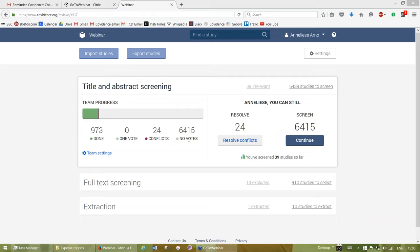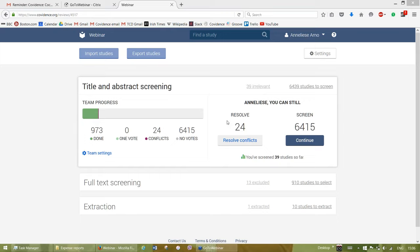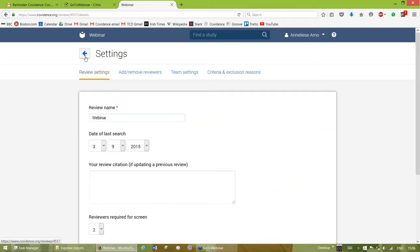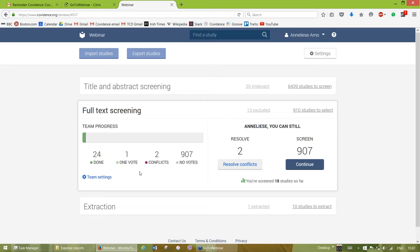The dashboard automatically opens the section where most of your references are at that point in time. You can see I have over 6,000 in title and abstract screening. The dark green in the progress bar are references that have been moved forward — that's 973. There are 24 conflicts that need resolving and over 6,000 references to vote on. Covidence is split into three main stages: two screening stages, and then extraction, with a progress bar for each.